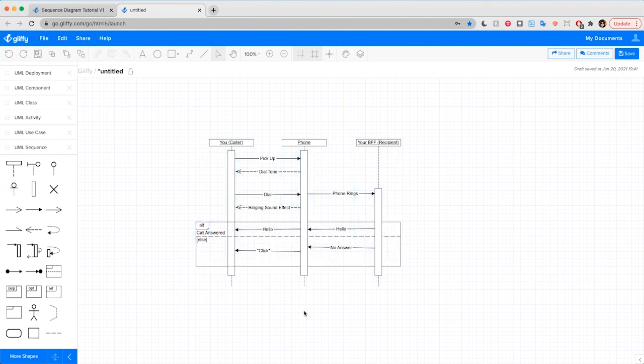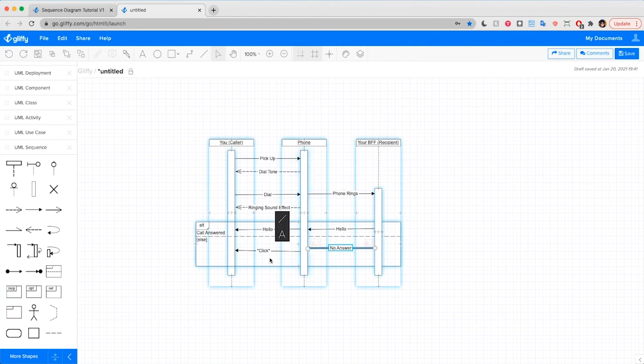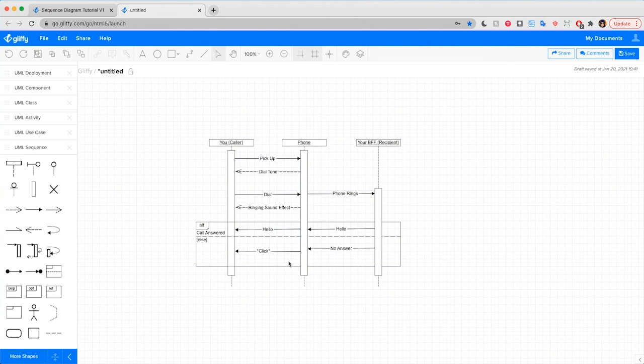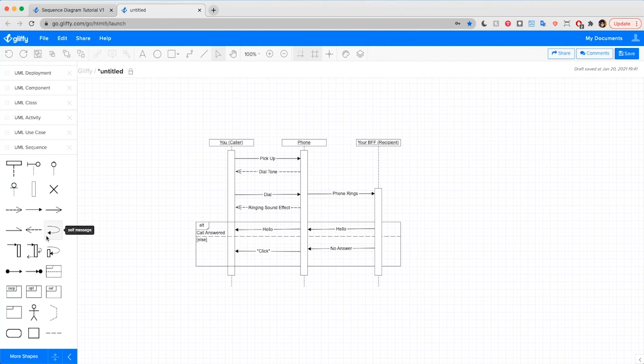All right, there we go. And that's all it takes to make a sequence diagram. Keep in mind, this is a very basic example of a sequence diagram. Some can reference specific pieces of code or even use pseudocode. Gliffy has the additional shapes to follow the correct sequence diagram notation. If you are ready to build something more complex, you'll just drag and drop each piece in just like I did for this tutorial.